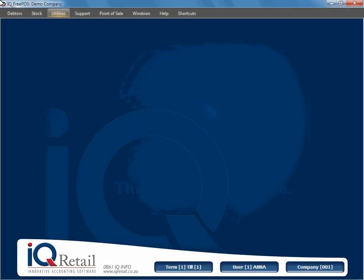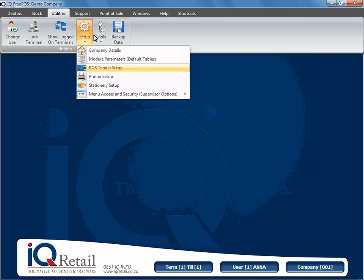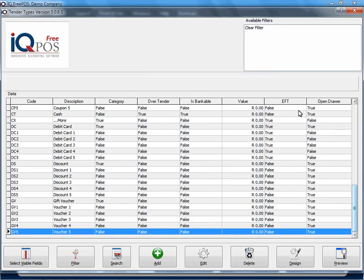In this session we're going to look at our point of sale tender setup. So we're going to say utility setup, pause, tender setup.